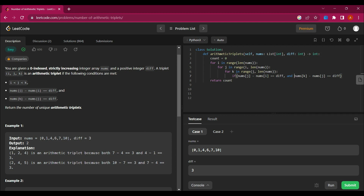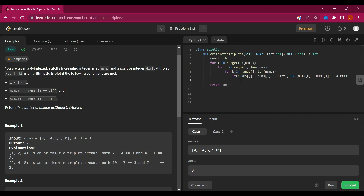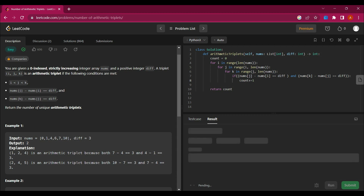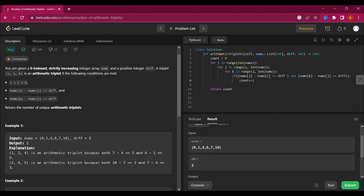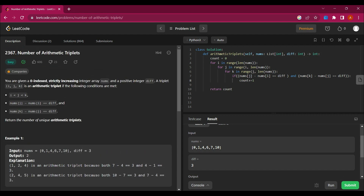We put the conditions in parentheses to make cleaner code, and if these are true then we increment count by one. Now let's run this code — it runs successfully and we get the correct answer. If you have any doubts, ask in the comments. Thank you for watching and see you next time.